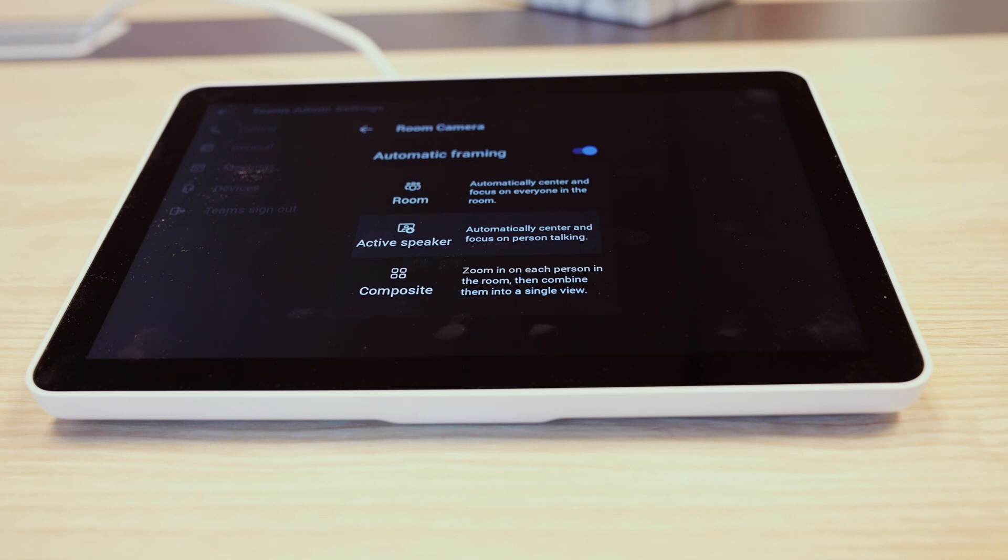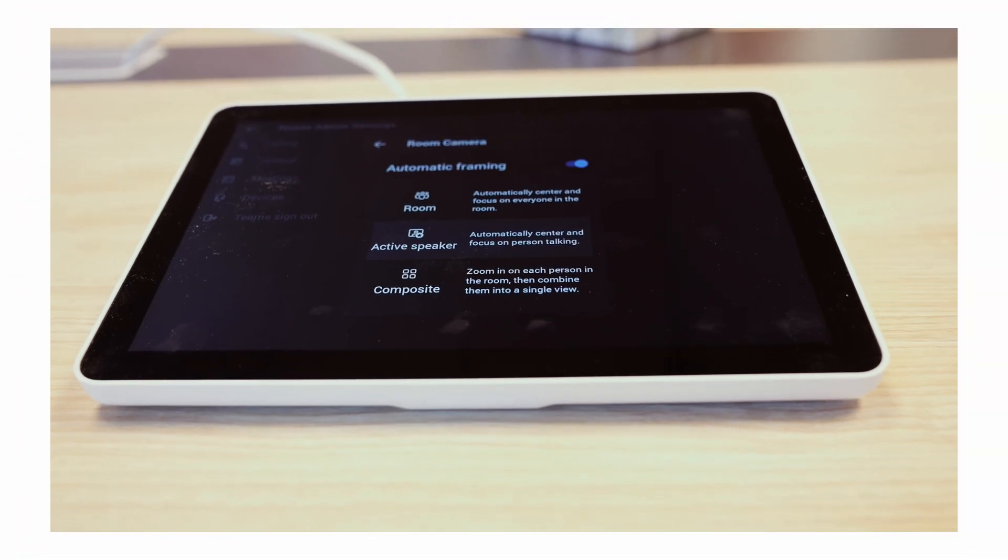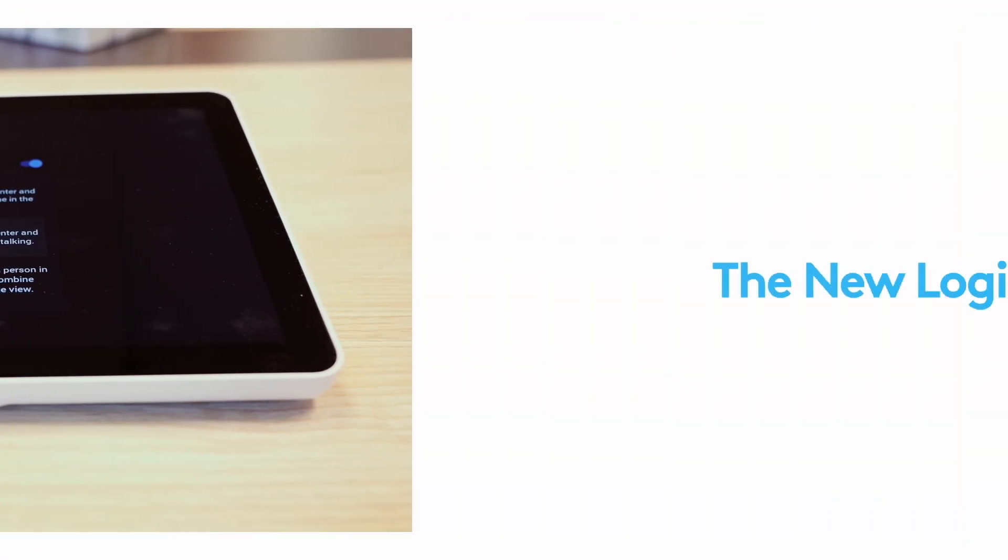So that's camera controls in Microsoft Teams. New superpowers for your end users. Welcome to the new logic of work.